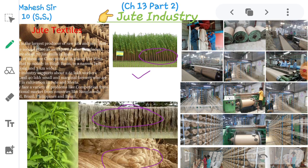India holds first place in the production of jute and goods made from jute. India is at second place after Bangladesh in the export of jute. Of the total jute production of the country, West Bengal produces about 80%, Andhra Pradesh about 10%, and the rest is produced by Bihar, Uttar Pradesh, Madhya Pradesh, Orissa, Assam and Tripura.